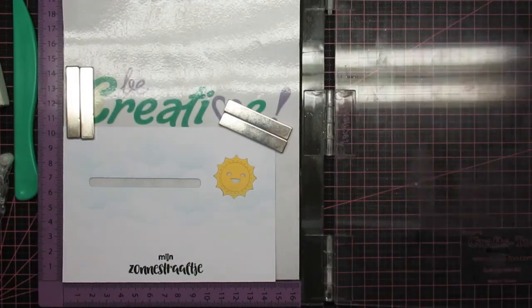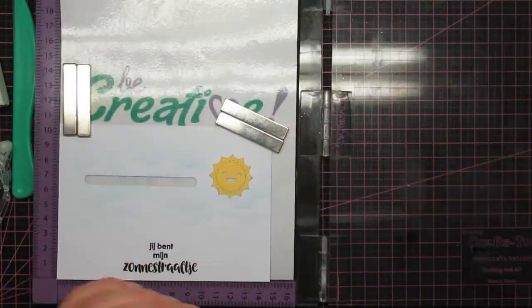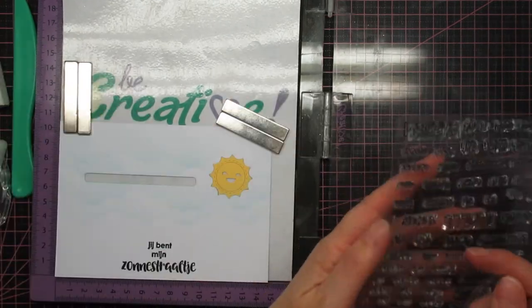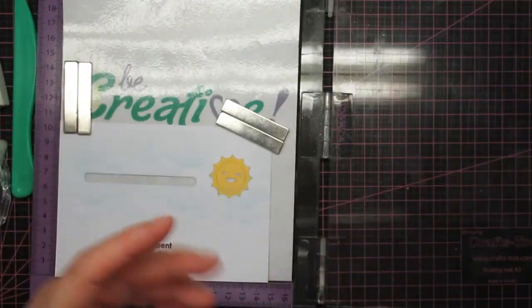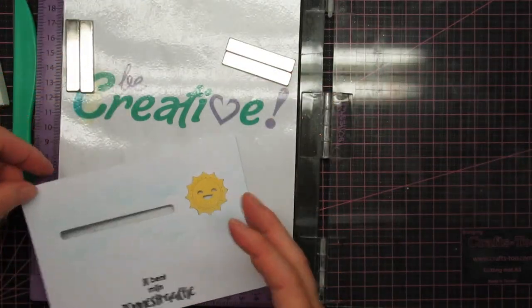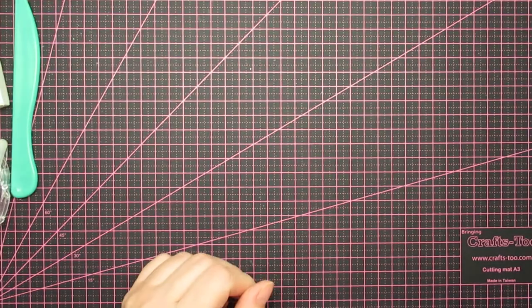I also use the Interactions stamp set from Carlijn Design to stamp Schuif, which means slide it over, on the clouds, just in case people don't get it. Because yeah, that would be stupid. You can put all that effort in to make an electric card and then they don't slide your cloud to make it light up. That would be such a bummer.